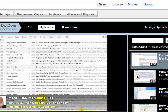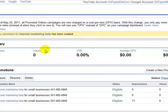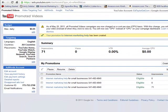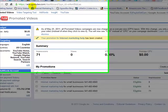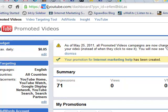So let's go through the process of actually doing this. The first step is going to ads.youtube.com — ads.youtube.com.